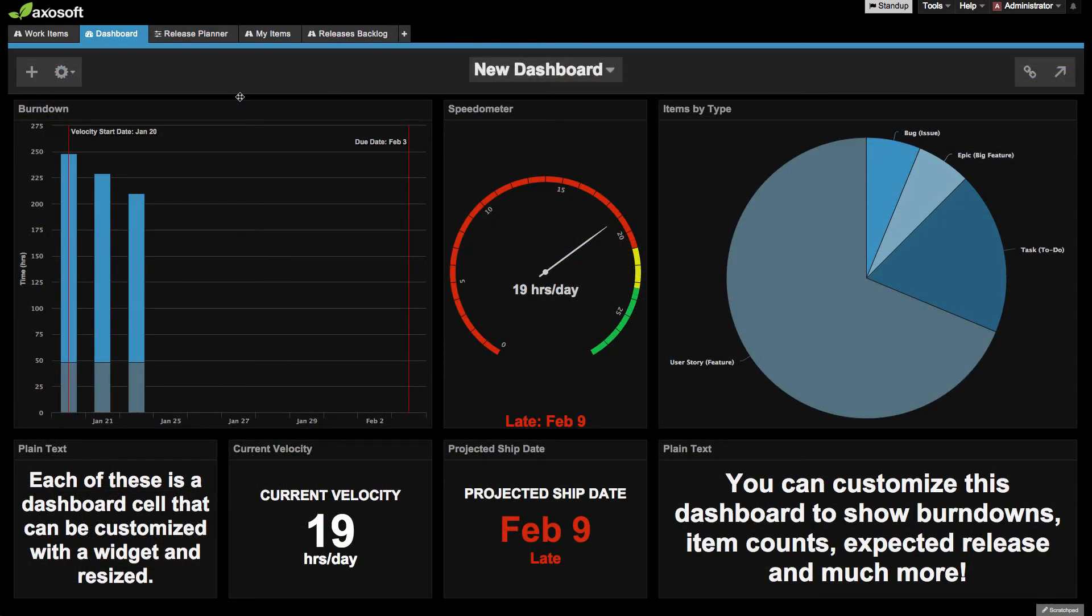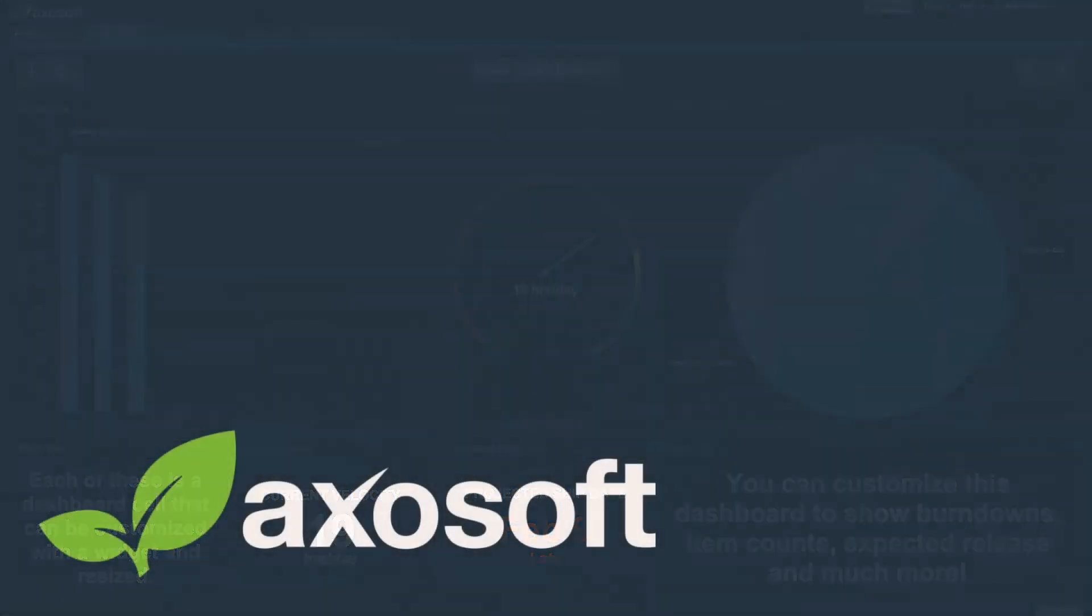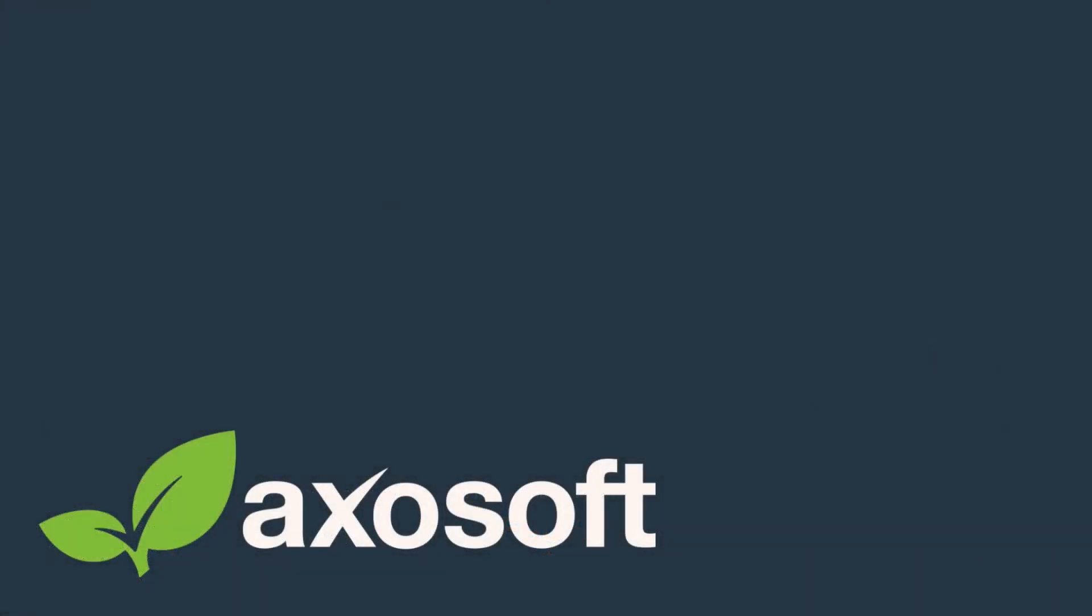Alright, from here you can decide how you'd like to dive into the tool and get started with Axosoft. If you're logged in, you can follow the tutorial after this video or set up a call with our team. The choice is yours, so get started! We'll be here if you need us.